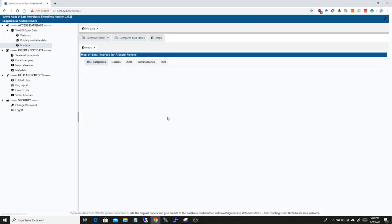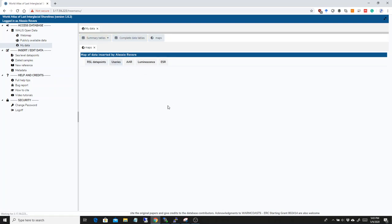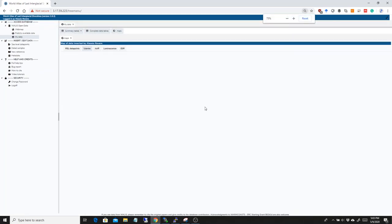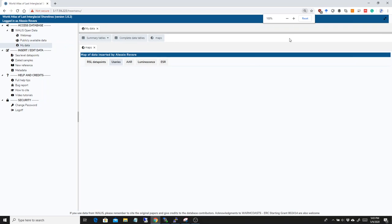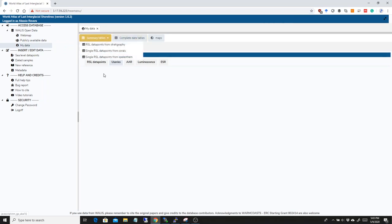We still have our maps here, so if we want to see our data points, I really hope my connection is helping me out here. Not really. Anyway. Okay, here we have, we should have the map where it will appear. I will have it here.